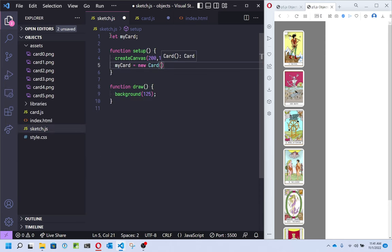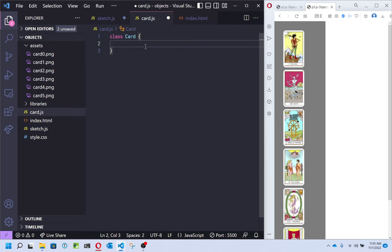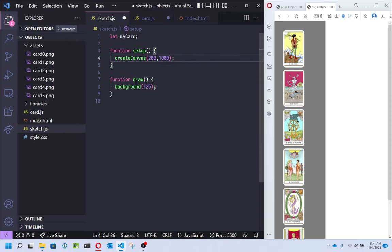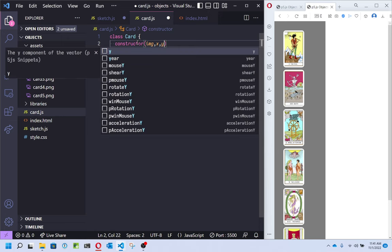Here in setup, I'm going to make that card. It will look like: my card equals new Card. Then I give it some information — the basic info I need for that card: maybe an image, and maybe a position on screen, like 30 pixels over and 50 pixels down. So an image, an x and a y — that's enough information to make a card. That's what we need in our constructor. A constructor is the method that allows us to create a card. When I use 'new', it calls the constructor.